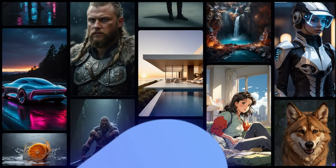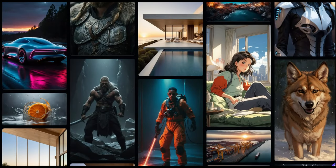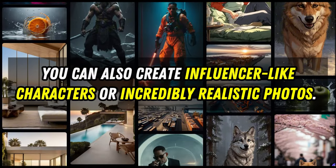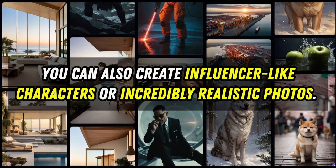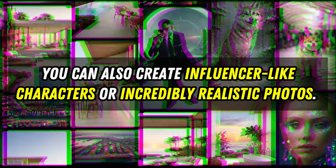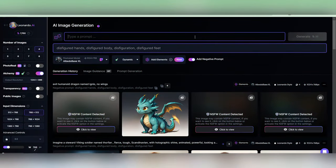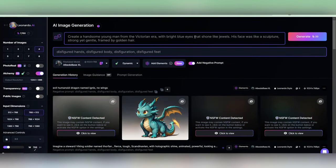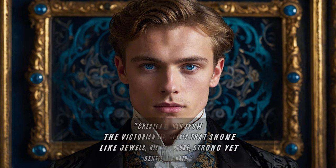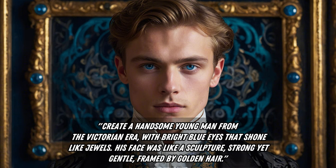Now, besides generating cartoon characters, you can also create influencer-like characters or incredibly realistic photos. The first step is to design your own character that you'll use across various scenarios. This young man you see here is generated from a prompt that says, Create a handsome young man from the Victorian era with bright blue eyes that shone like jewels. His face was like a sculpture, strong yet gentle, framed by golden hair.